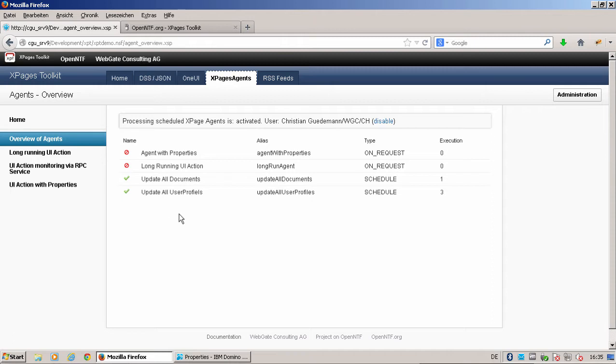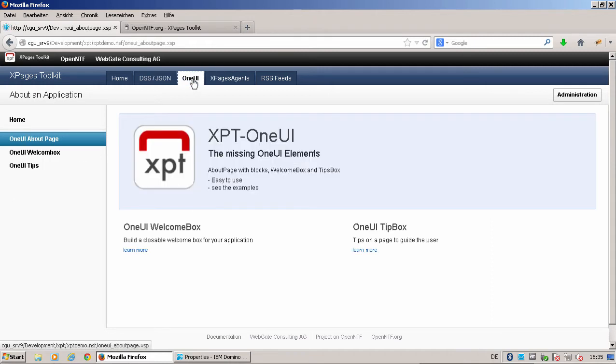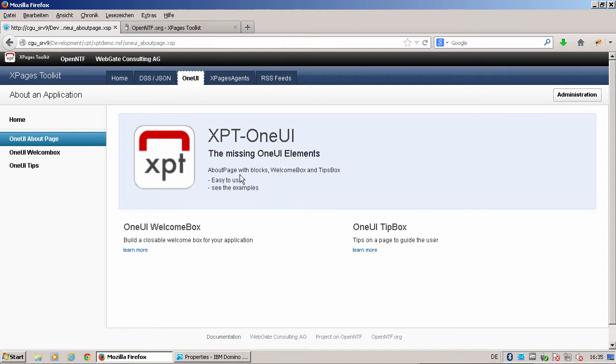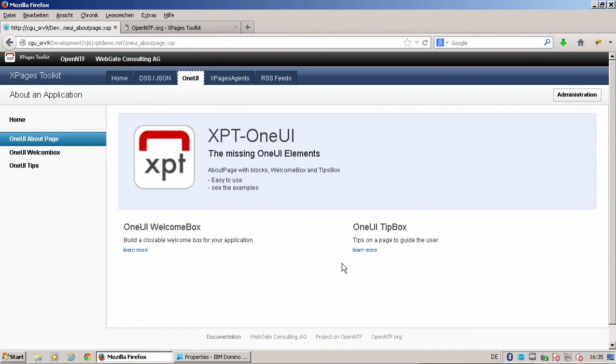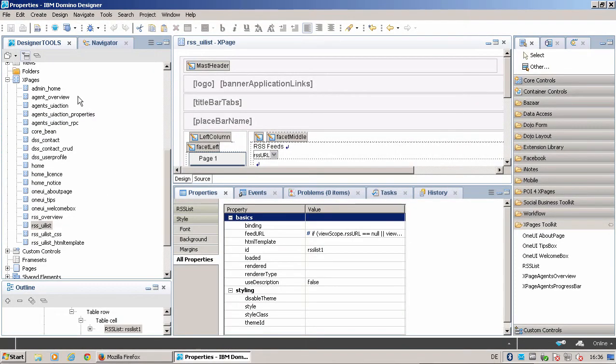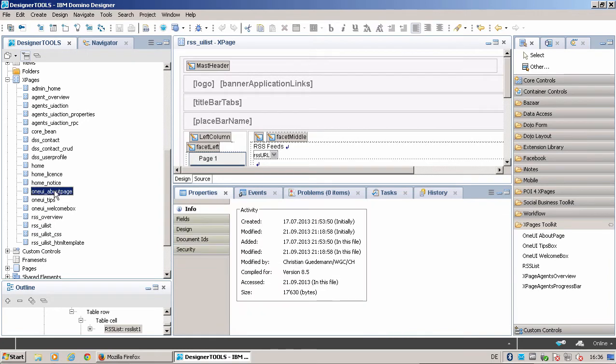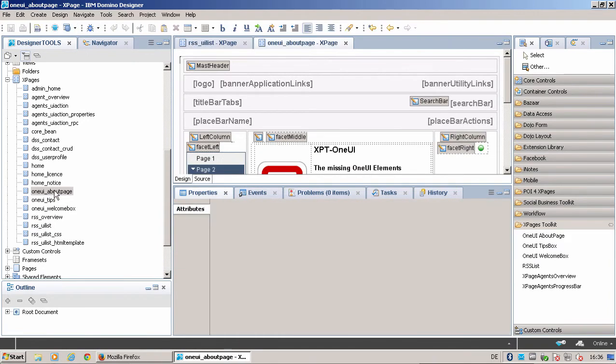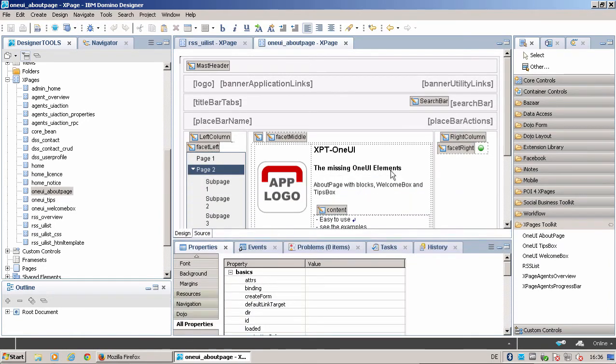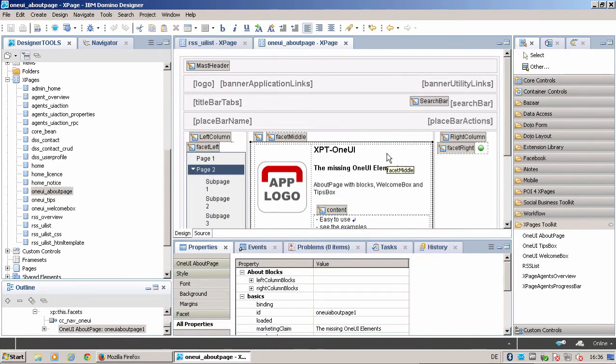Let's go to the OneUI tab. The OneUI tab delivers some missing elements. If you've seen Connections or other applications with nice about pages and think, oh I have to do this by myself, that's a little bit hard to do. Now we have a OneUI about page element. I'll go to the designer. You see it here, OneUI about page. It's very easy to define, it's a drag and drop this about page in there, go to all properties.